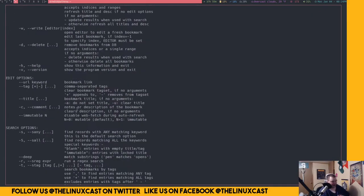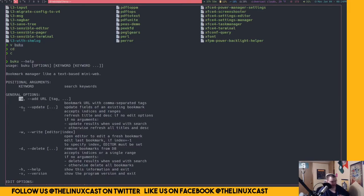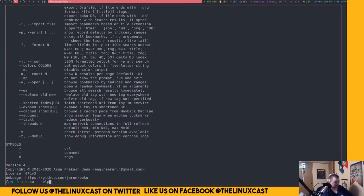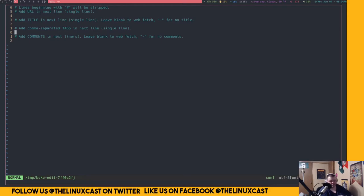Now, there's tons of stuff you can do here. So if you want to add a bookmark, you do it with the dash a flag. You can update with the dash u, dash w opens the editor. So if I do Buku dash w, that brings me here. Then I just add the URL, add the title of the URL, add tags.